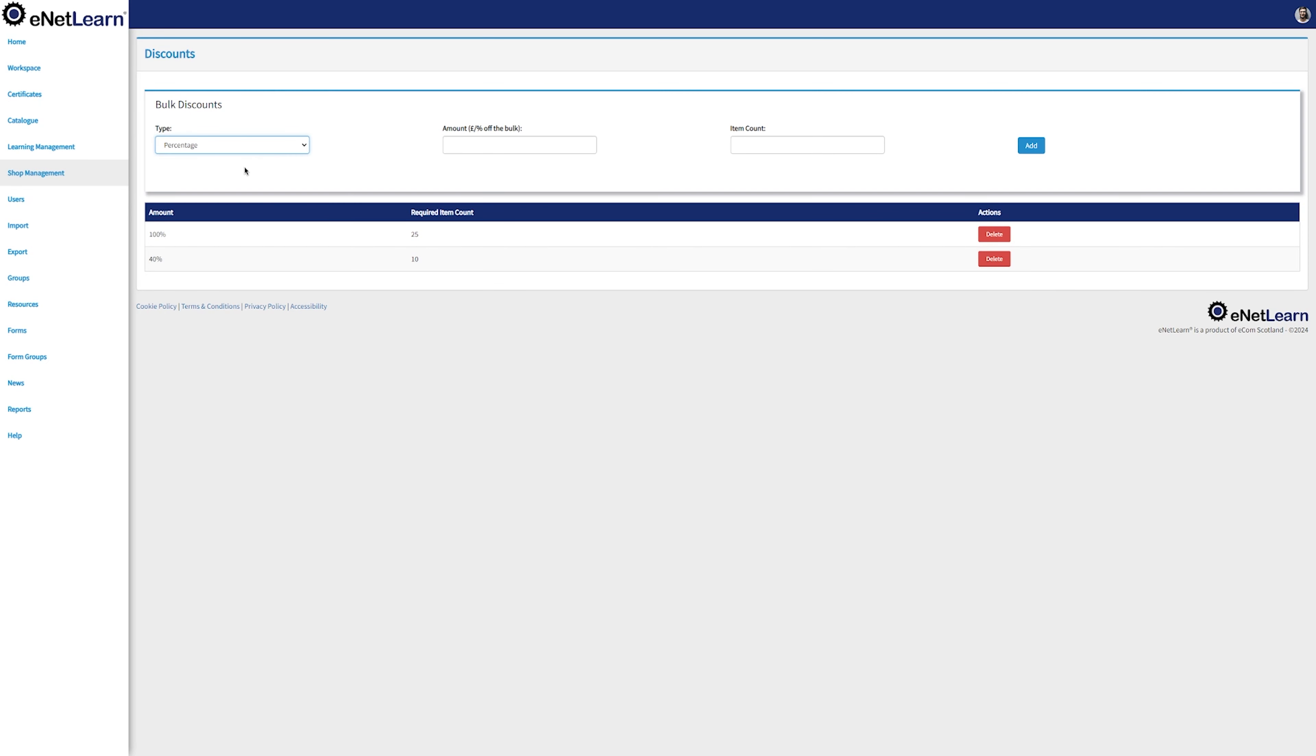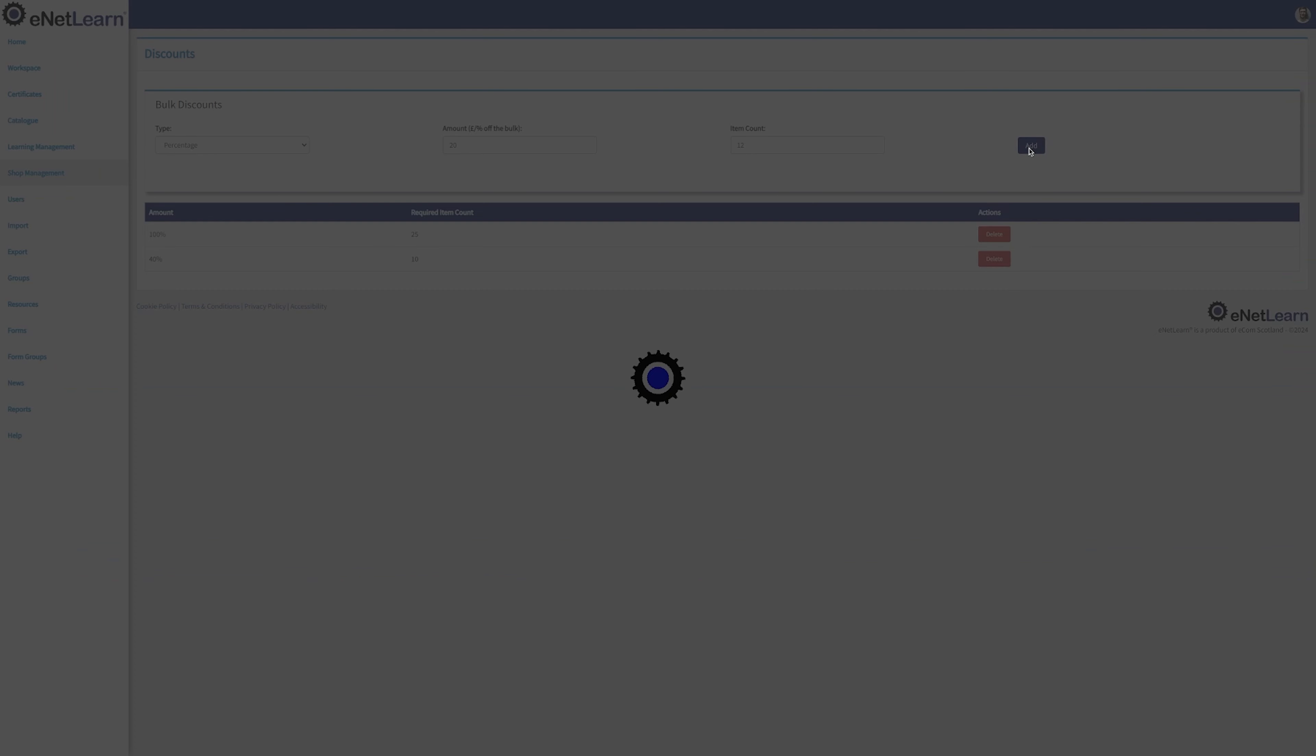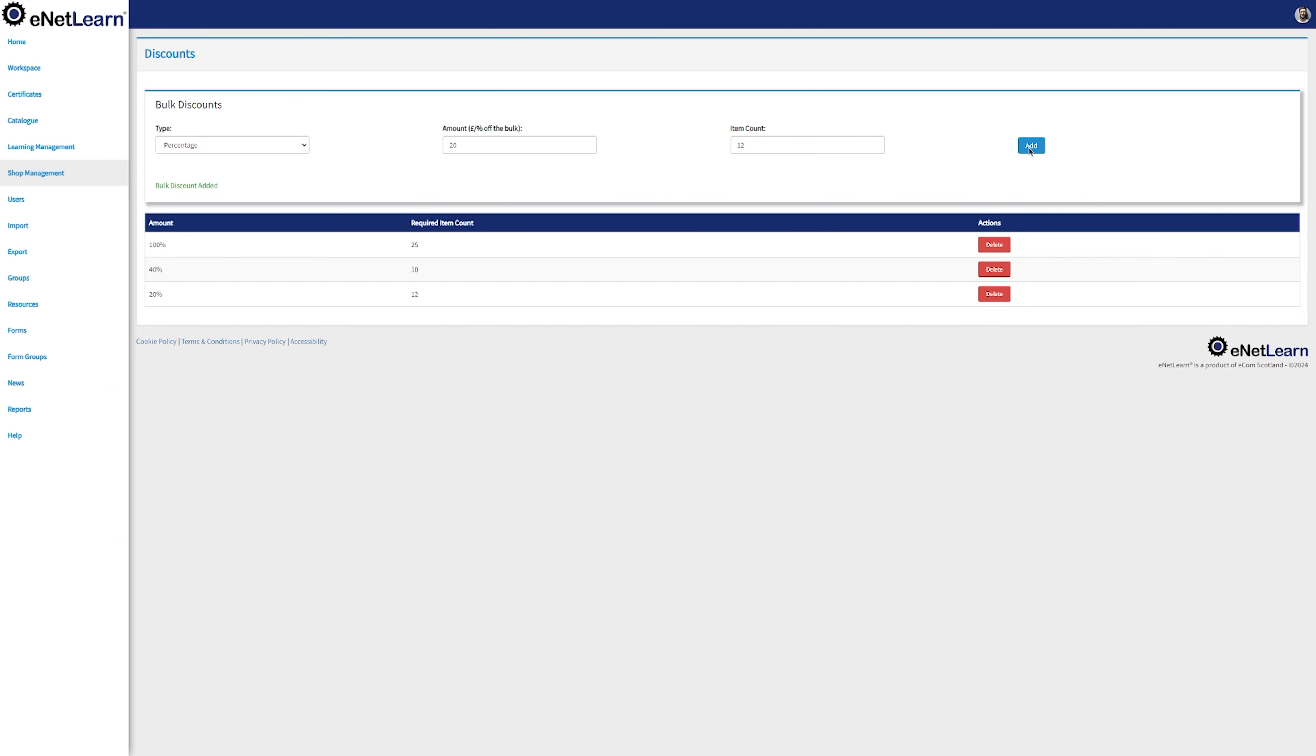Now that we've fully covered the Learning Management, let's move on to the Shop Management. This is where you can amplify your sales by offering discounts on specific purchase levels. Just simply select the type of discount, the amount of the discount, and the item count. Once you're happy, click on Add. And notice how your discount gets now updated to the list.